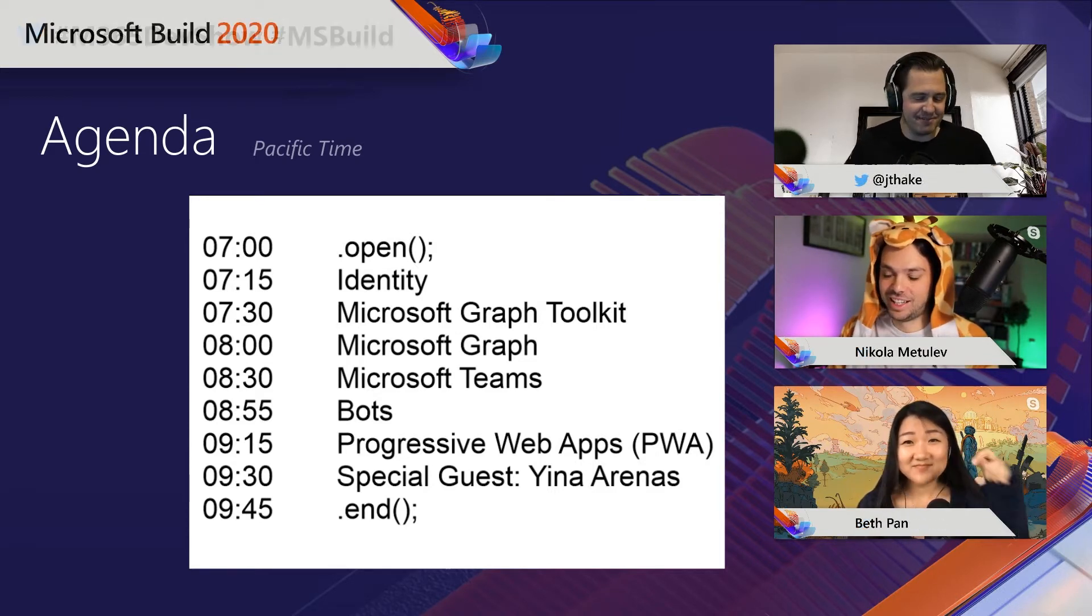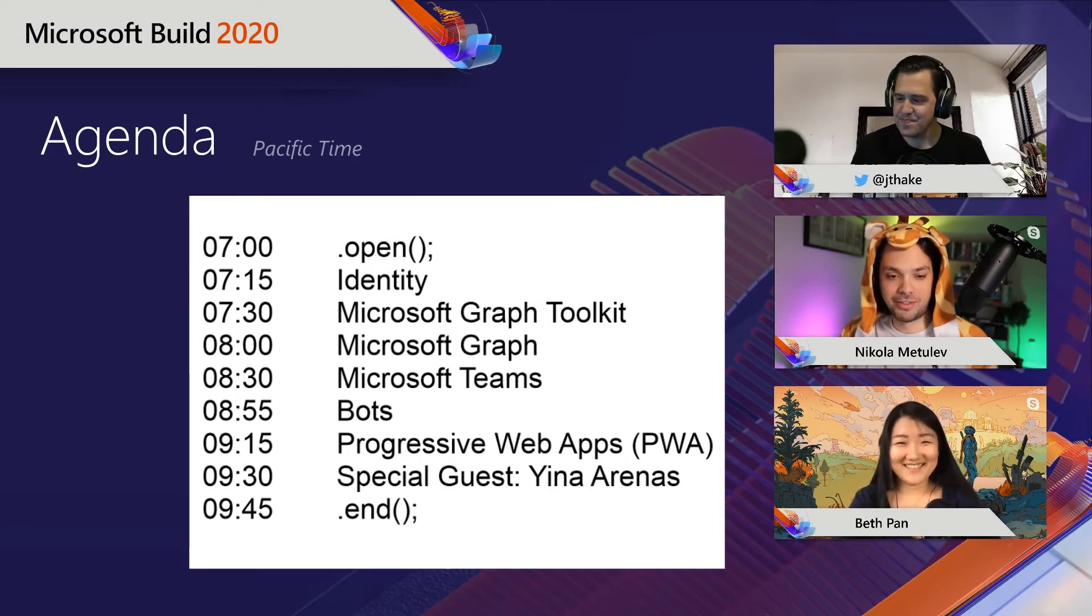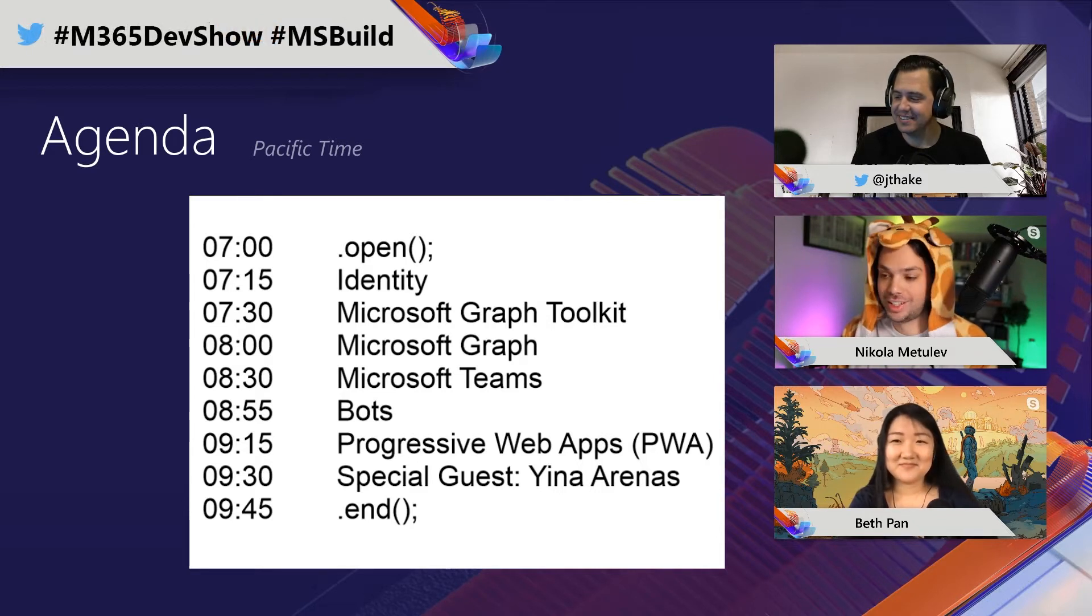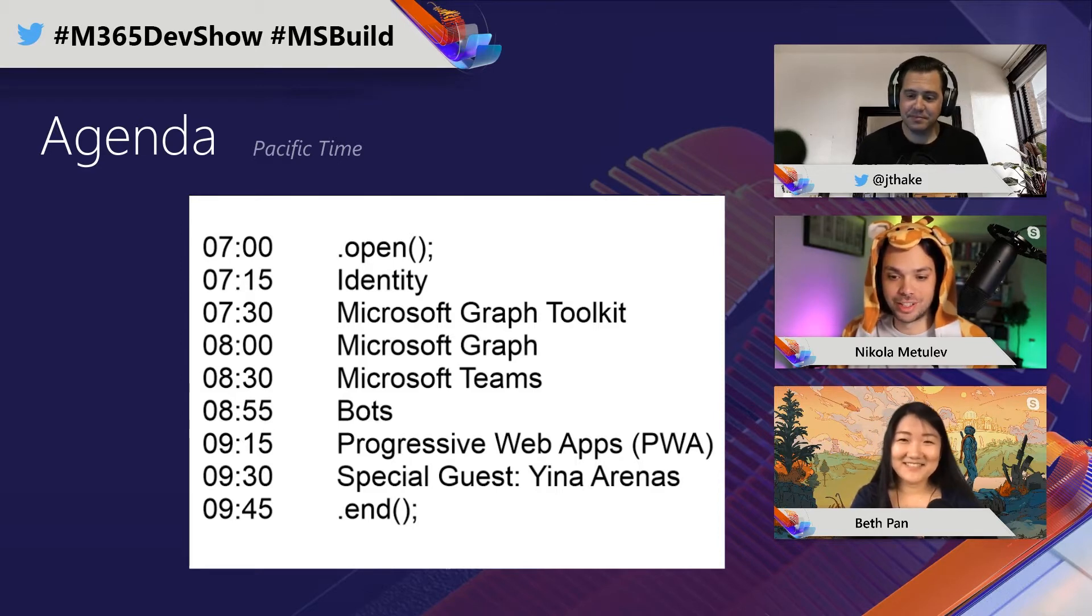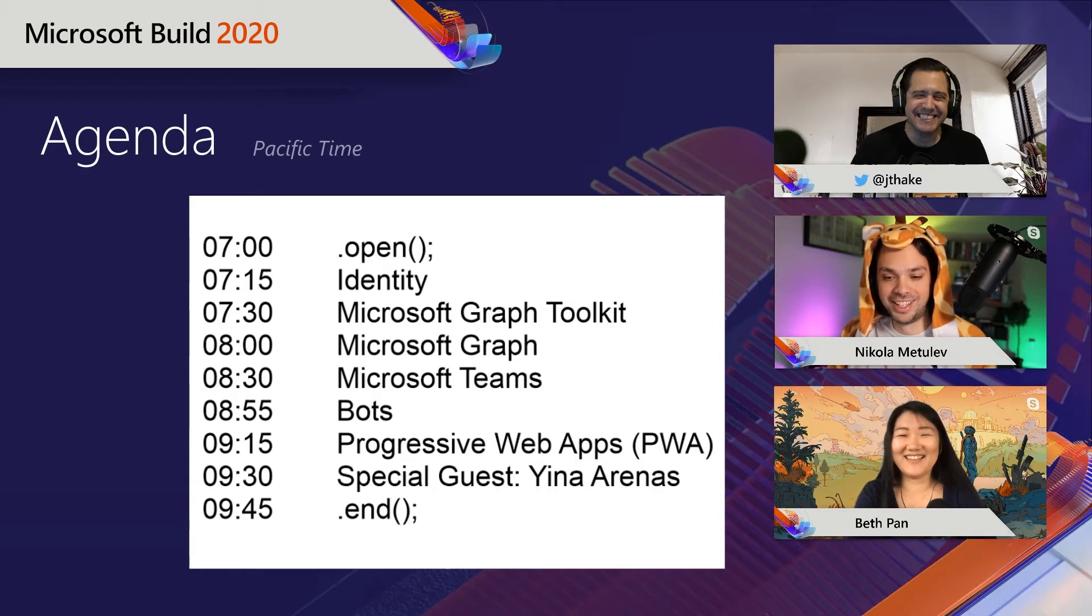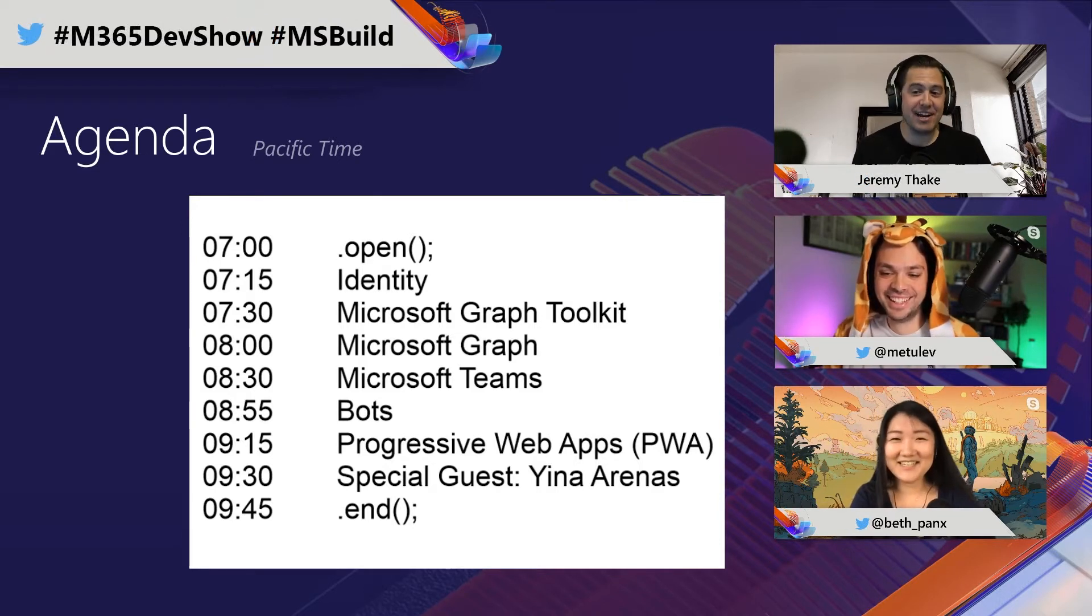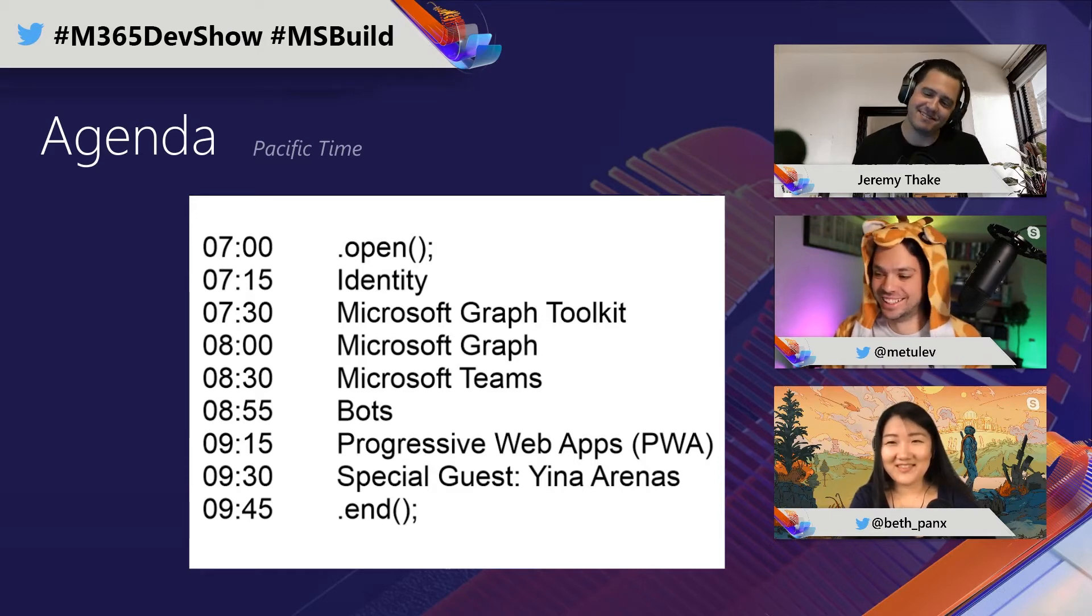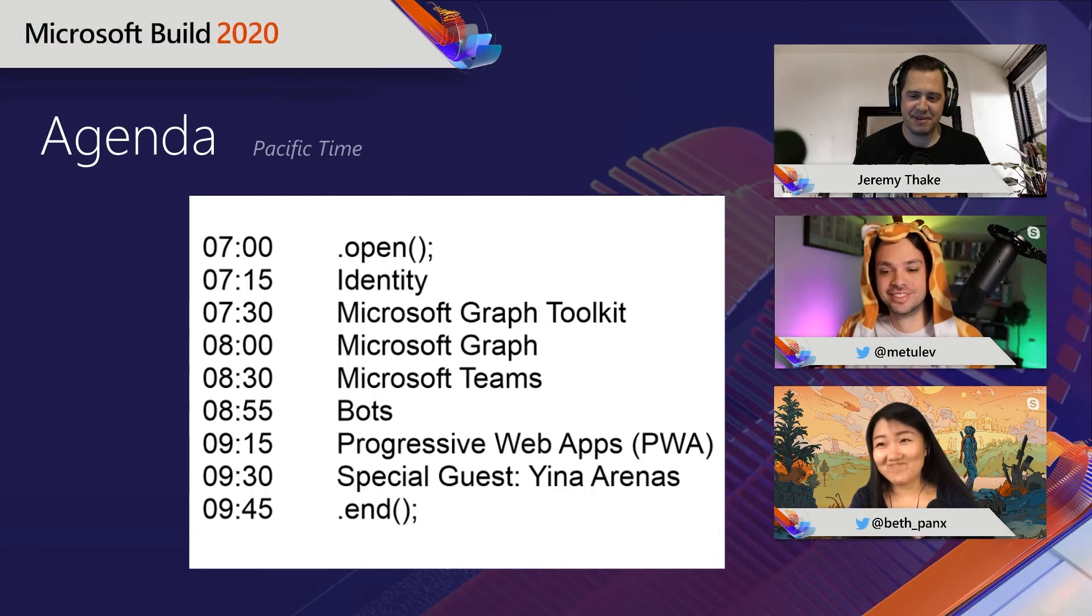So I'm a giraffe, but in my free time, I'm also a software engineer at Microsoft working on the Microsoft Graph Toolkit. And when I can, talking to developers and building some cool stuff. And I'm really excited to show all this stuff that we have today. It's going to be three hours and I don't have to go to the bathroom at all.